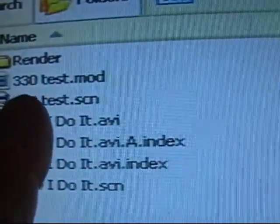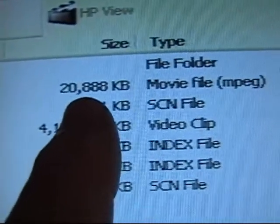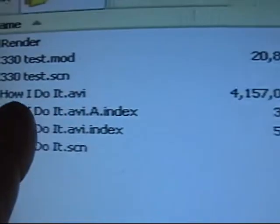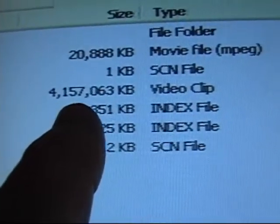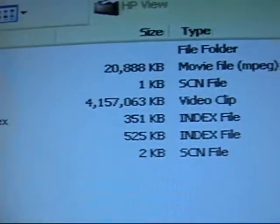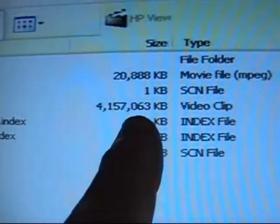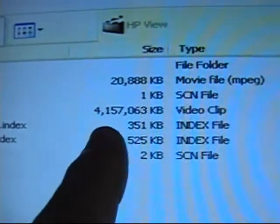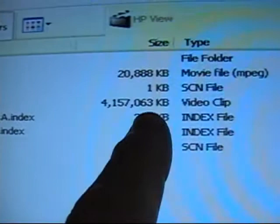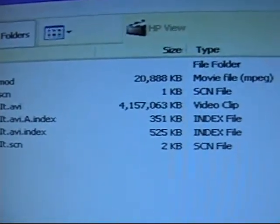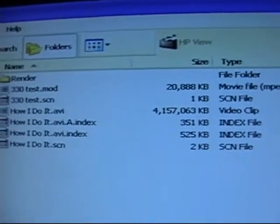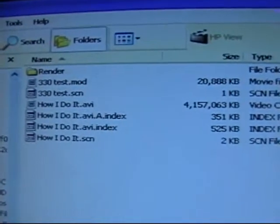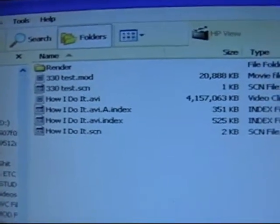See that short little 330 test MOD file. Look how huge it is. It's over 20 megabytes, almost 21 megabytes. Now look at the AVI, which is 18 minutes long. It's over 4 gigabytes. This is why these videos have to be converted. You can't send an AVI up like that. If YouTube allowed 4 gigabytes of video, it would take me a week to get it up at my DSL. Once this is all converted, this file will be under 100 megabytes.